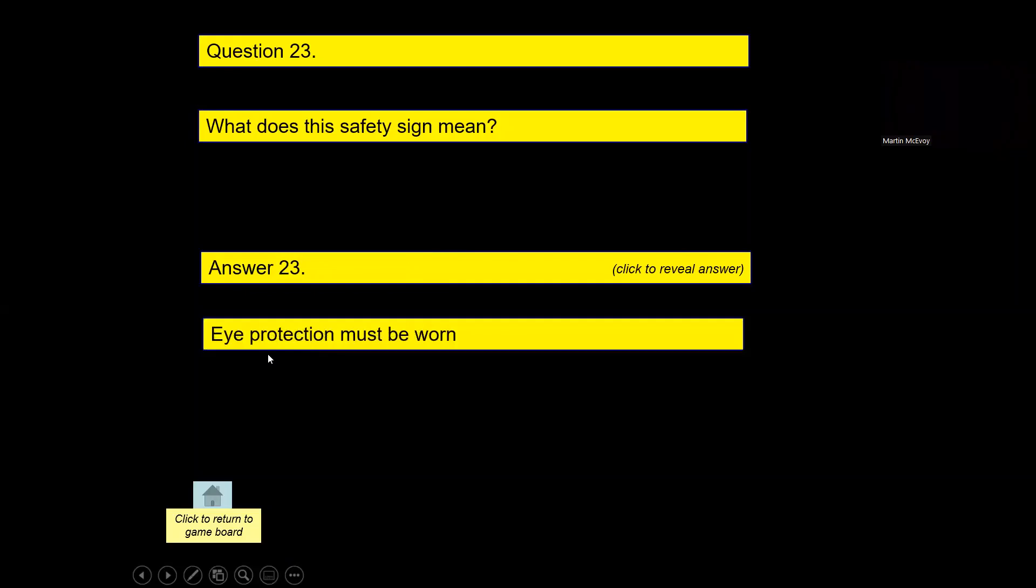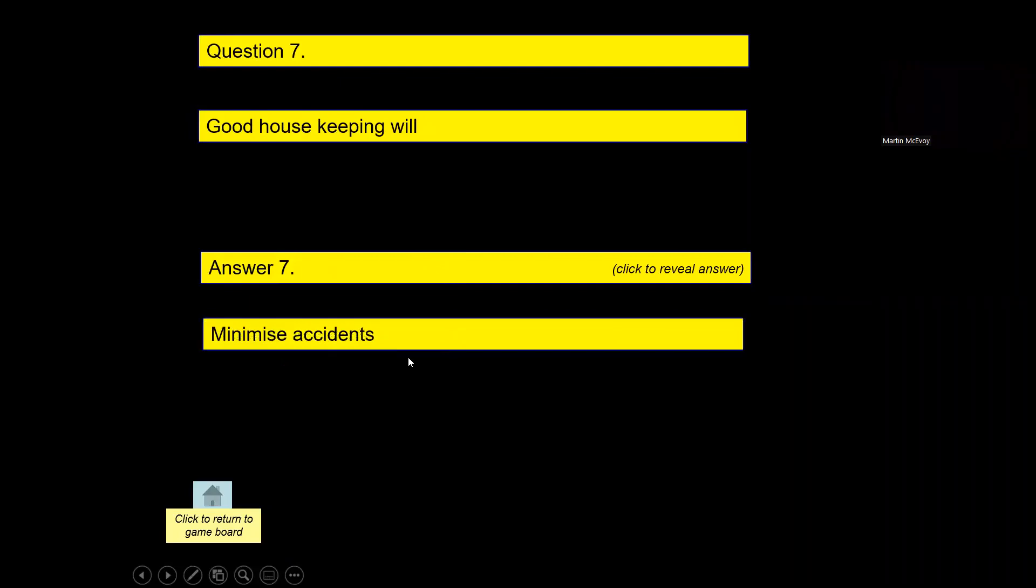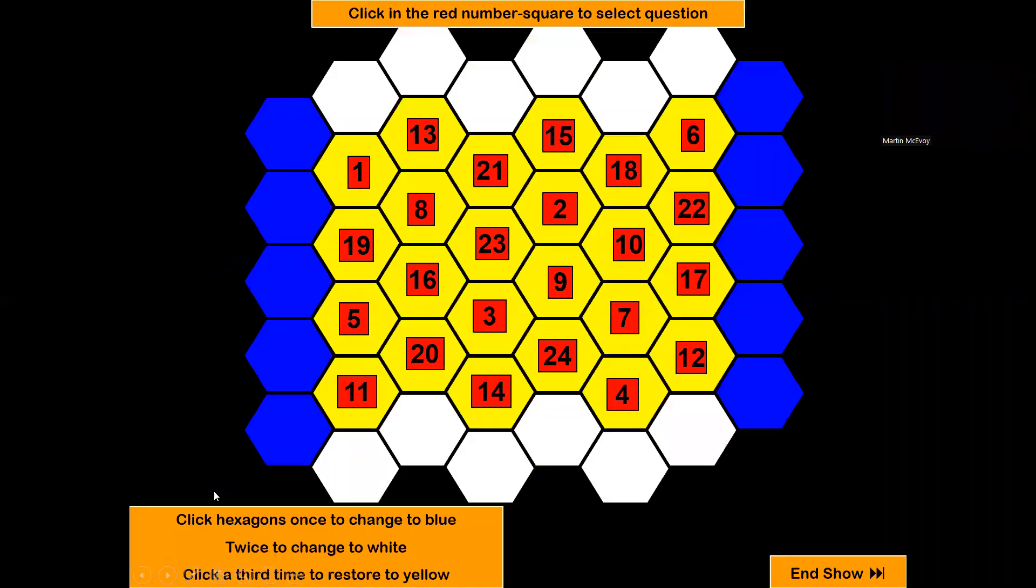Okay, so let's go back to that. Let's choose question seven. 'Good housekeeping will...' So you click on that: 'Minimize accidents.' Okay, so that's question seven. So the appropriate team, if you're the blue team, you click on that and it goes blue.